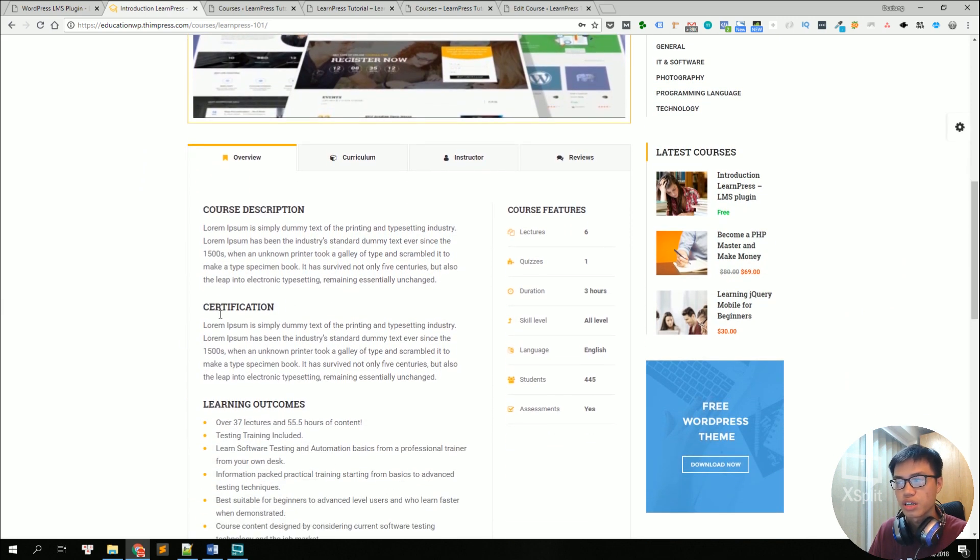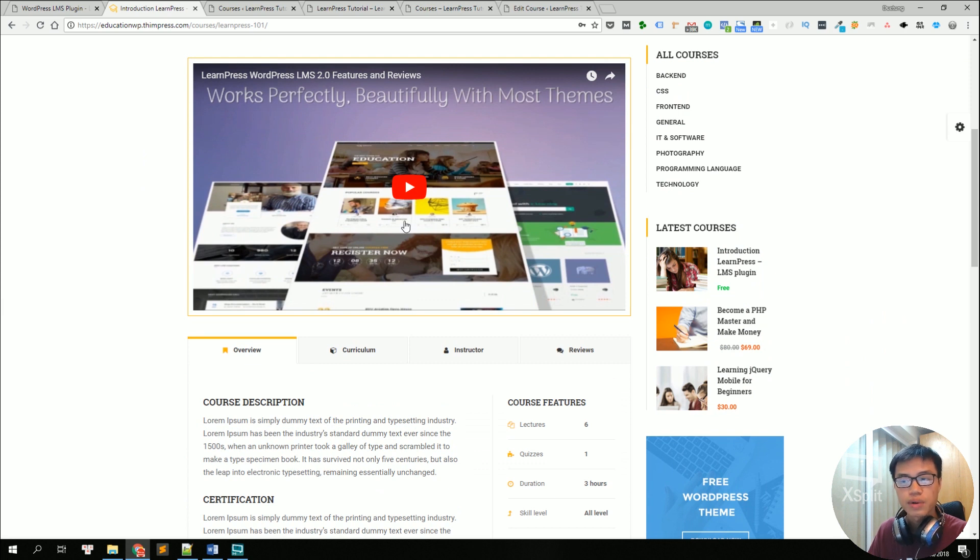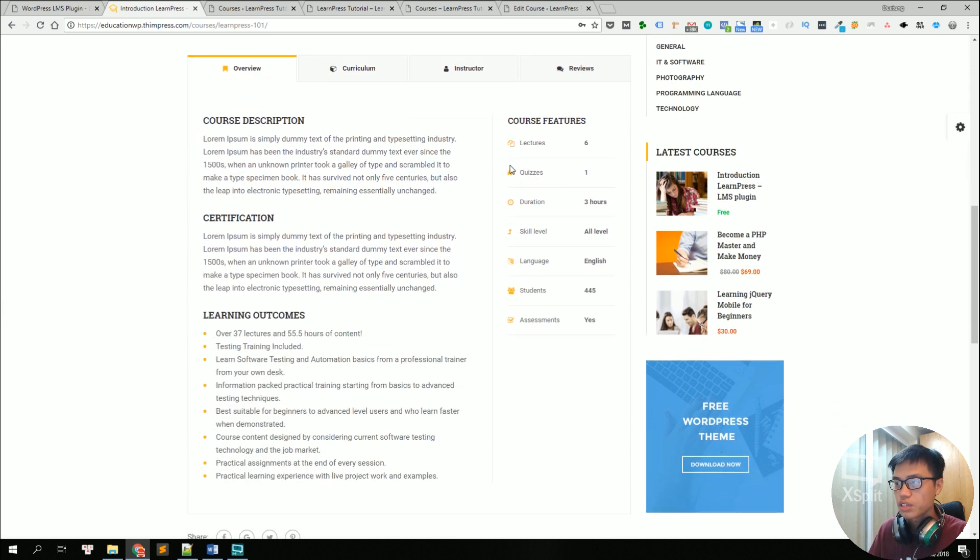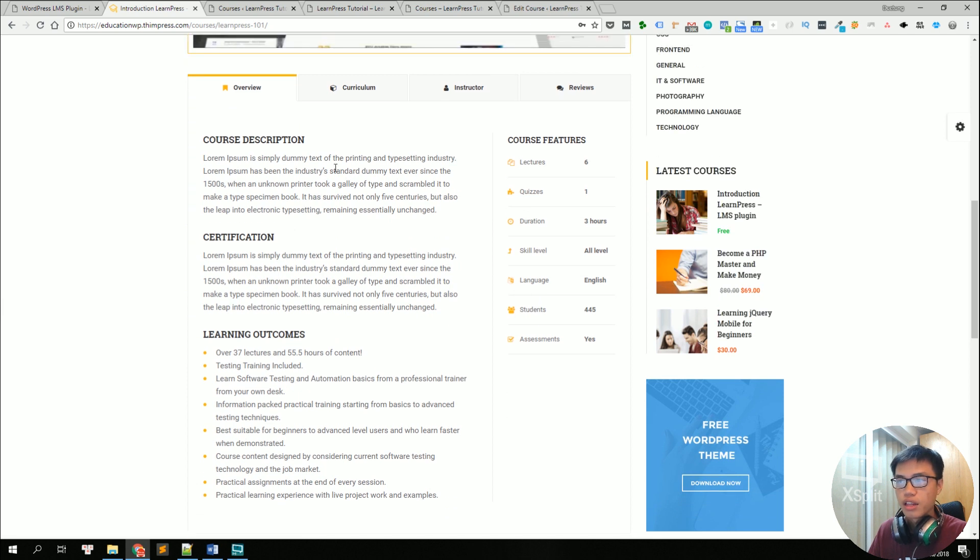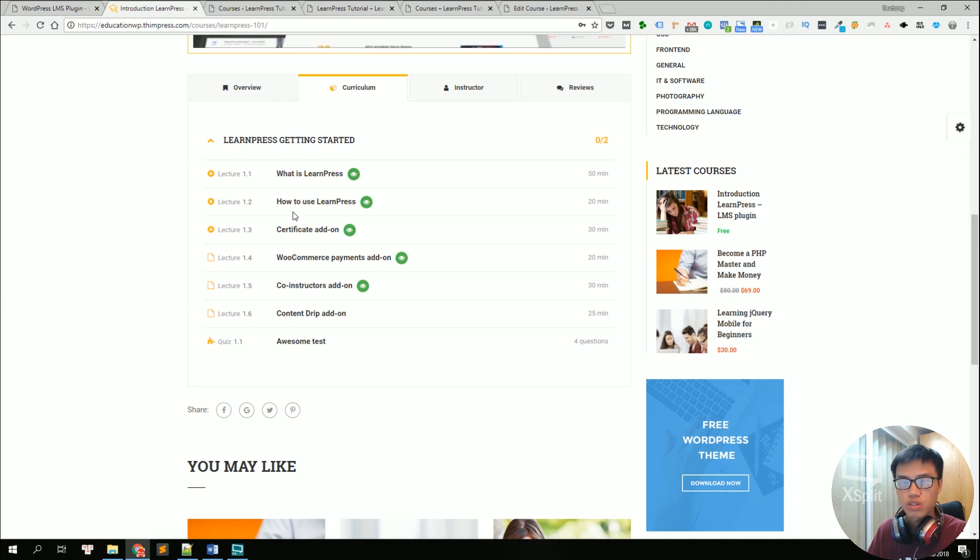Like here, this is the description, this is a video about the course, the introduction video about the course and these are some course features and this is a curriculum where it shows the lessons and the quizzes that the course offers.